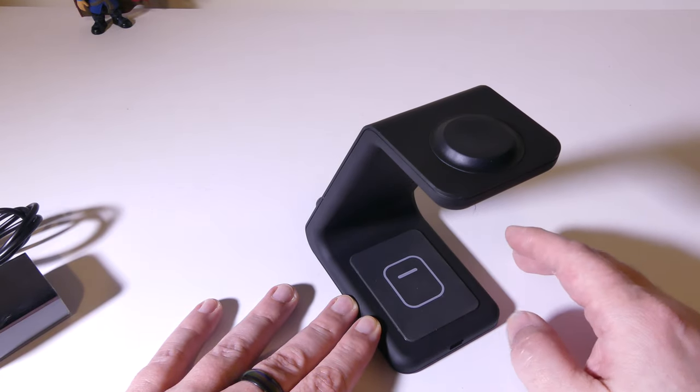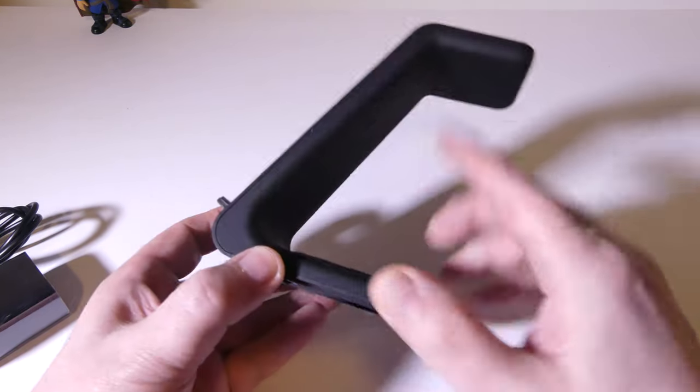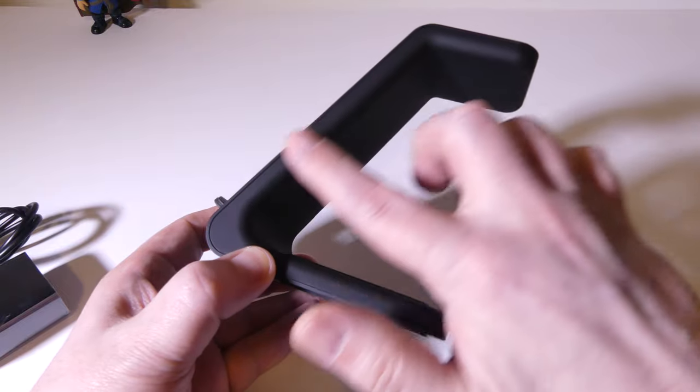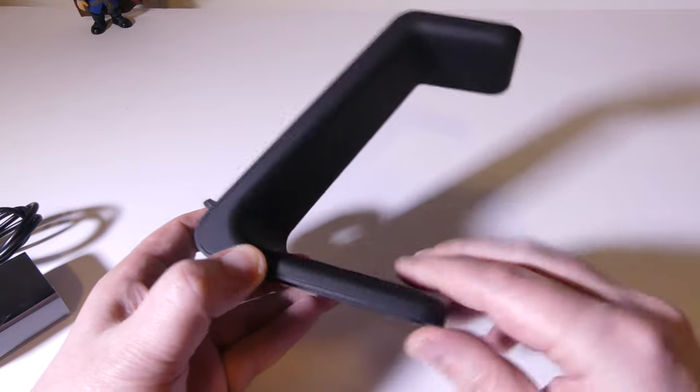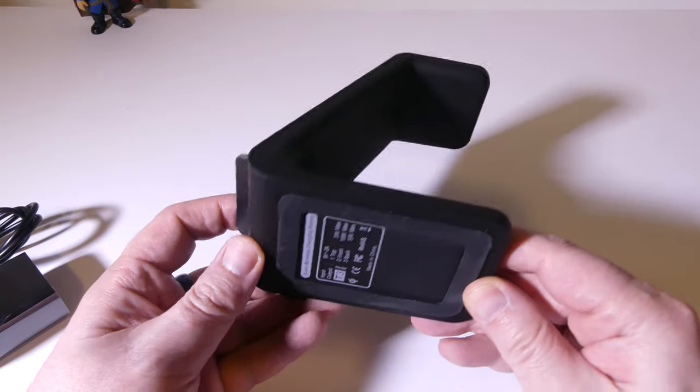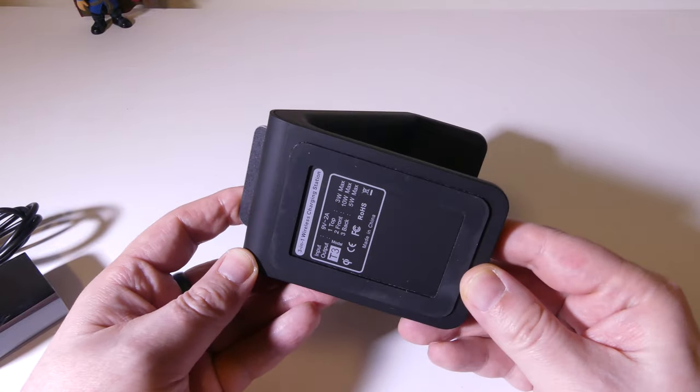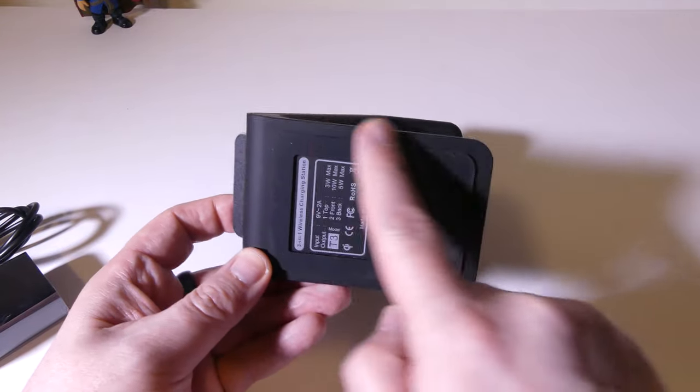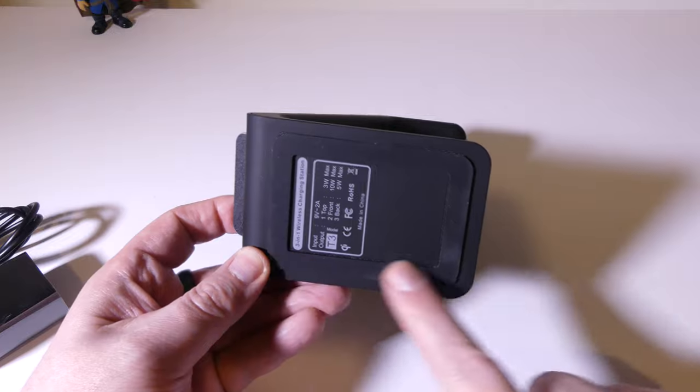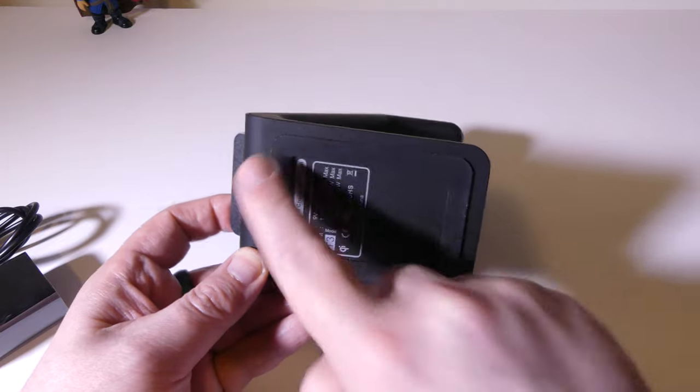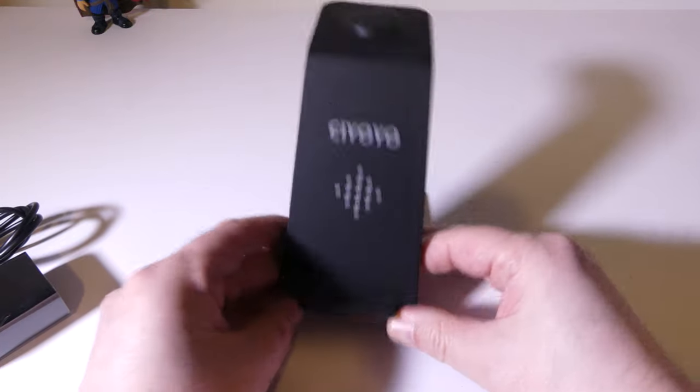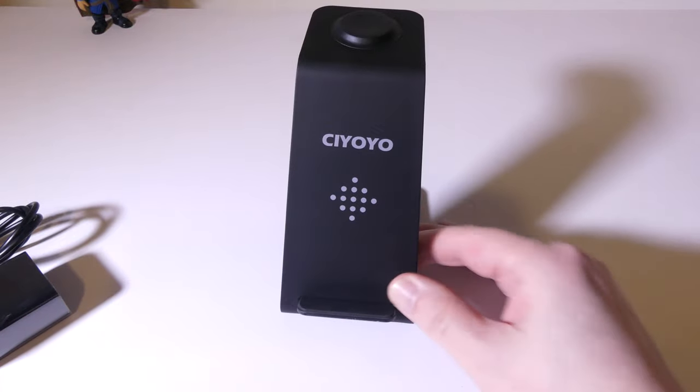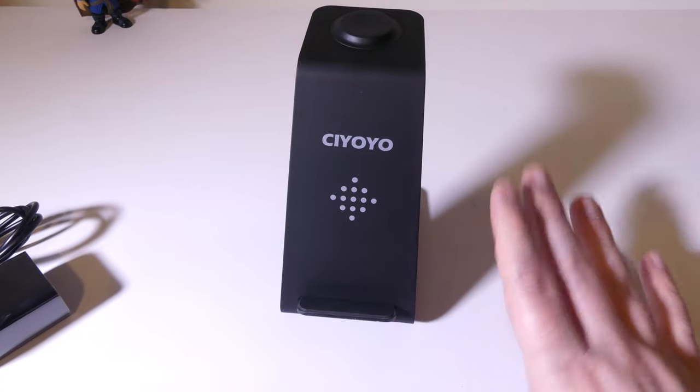I am going to test with the Galaxy Buds, and it's got a nice kind of soft rubber matte finish on it, and it's got a really good grip on the bottom. So wherever you have this, it's going to stay.